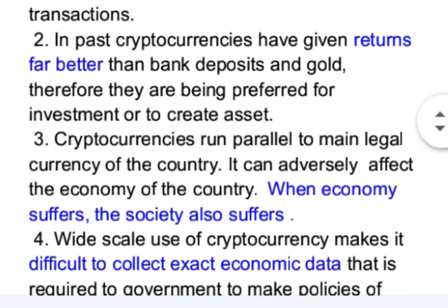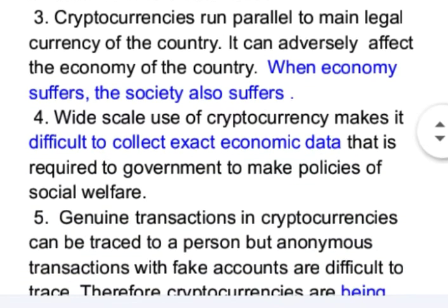Cryptocurrencies run parallel to the main or legal currency of a country, which can adversely affect the economy. When the economy suffers, society also suffers. Wide-scale use of cryptocurrency makes it difficult to collect exact economic data that governments require to make social welfare policies.